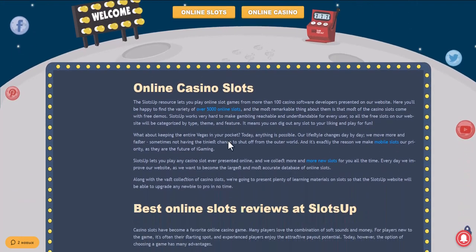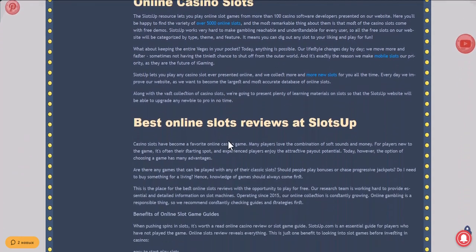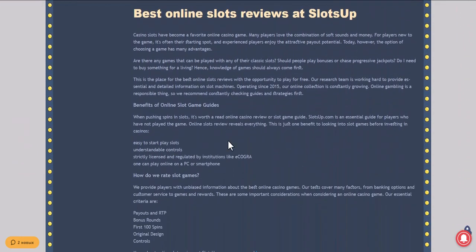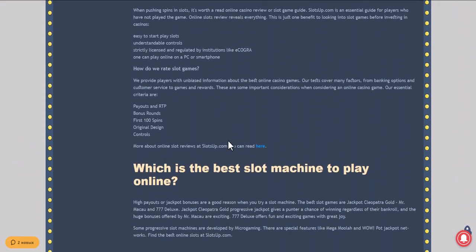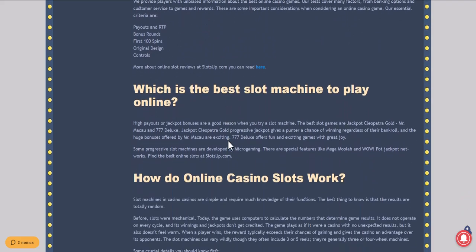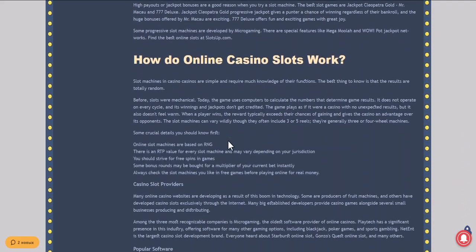In this video we will show you how to deposit money in an online casino with the help of BankID at SlotsUp.